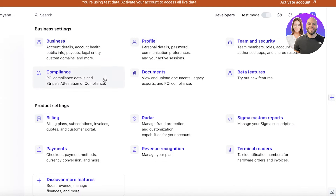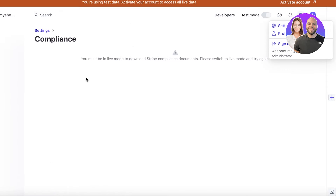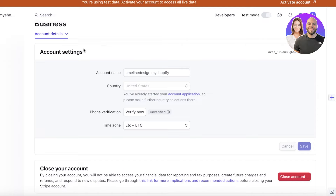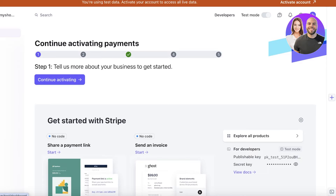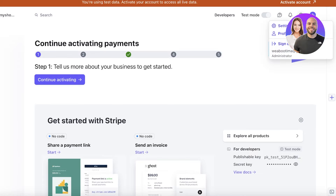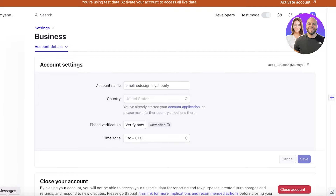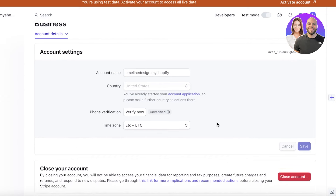On the top right you have Settings, which includes business settings, documents, profiles, beta features, and product settings. Make sure to go into compliance and certification to ensure you're complying with any requirements. Keep in mind that you can also close a business by going into Settings and then Businesses — this just closes that business and you won't be able to access its financial data, so make sure to resolve any financial issues before closing.